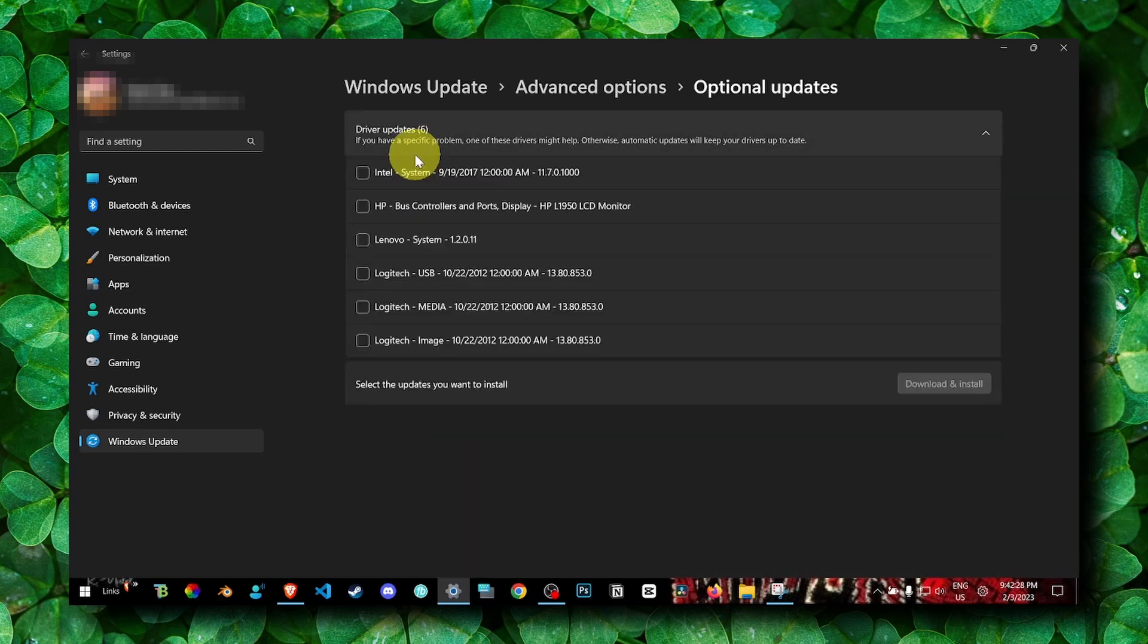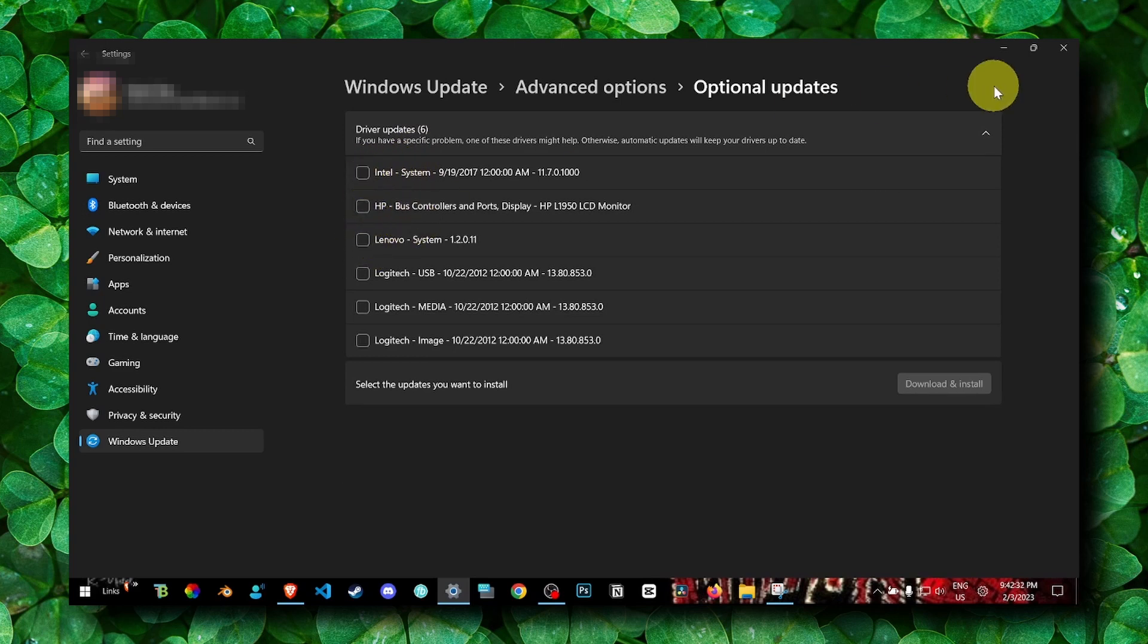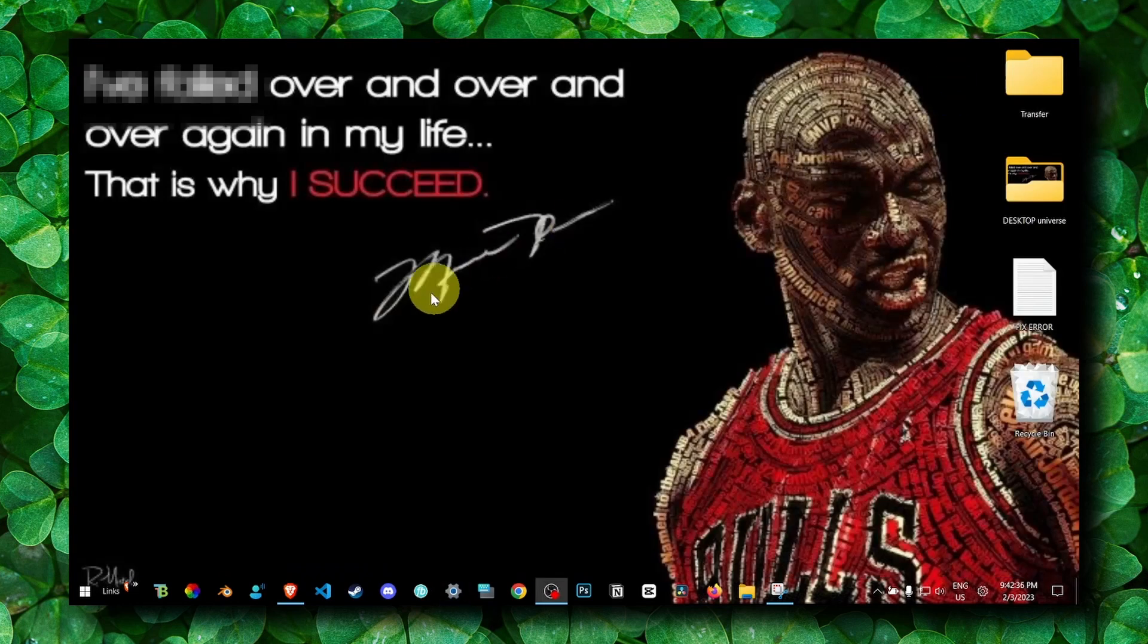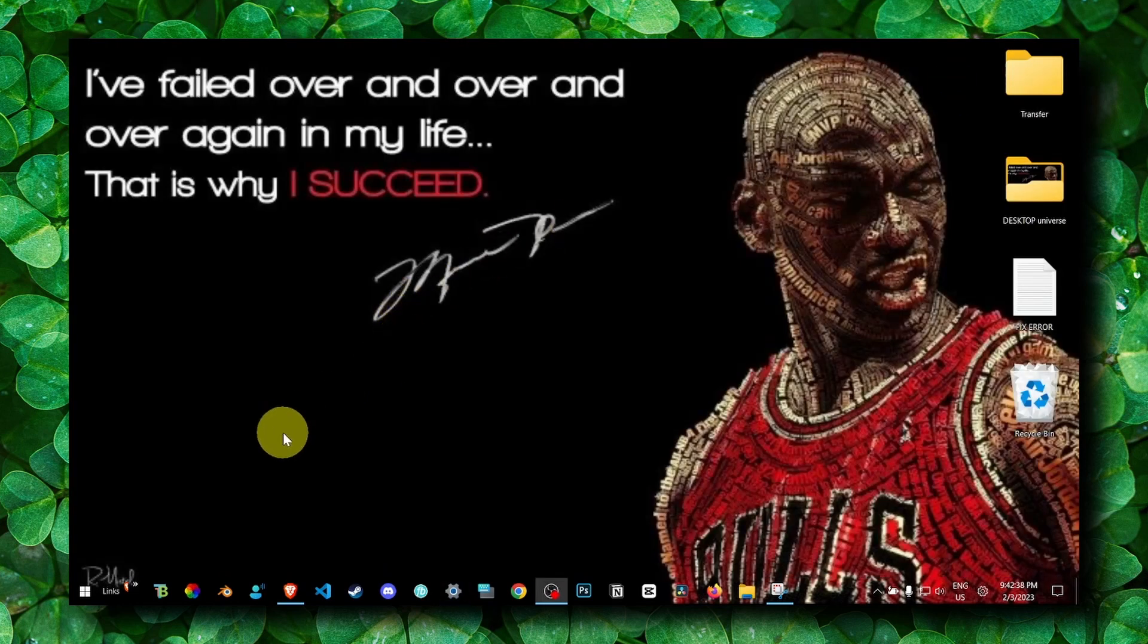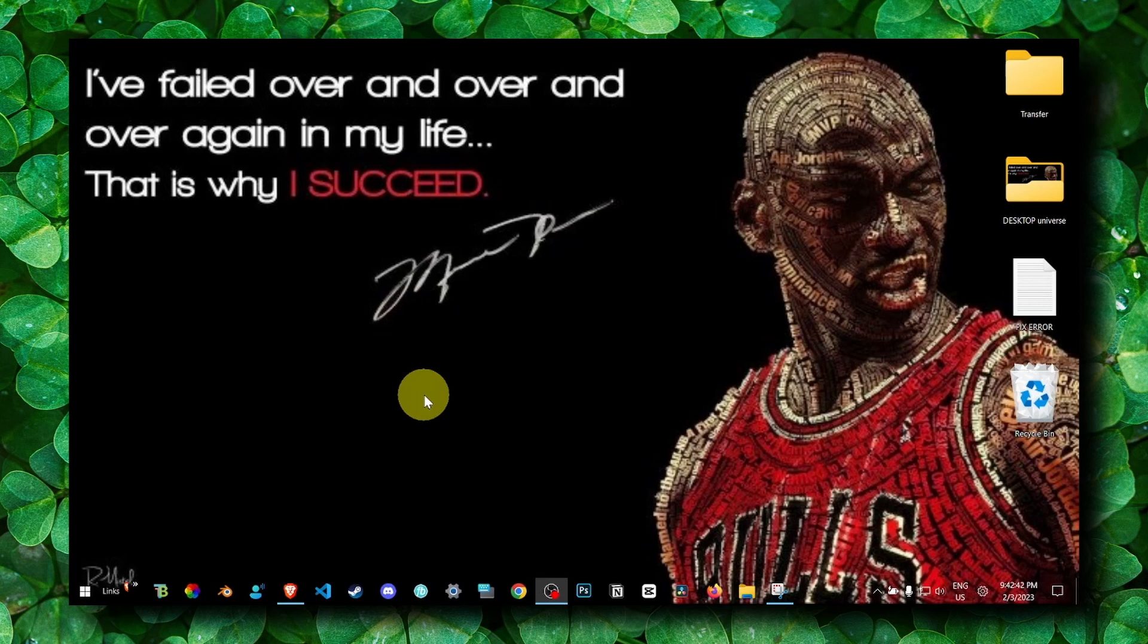Make sure you check here all the updates available. That's super important and this can really fix your problem. You can also update your graphic card, your GPU. That's very important as well. Now let's check if this works.